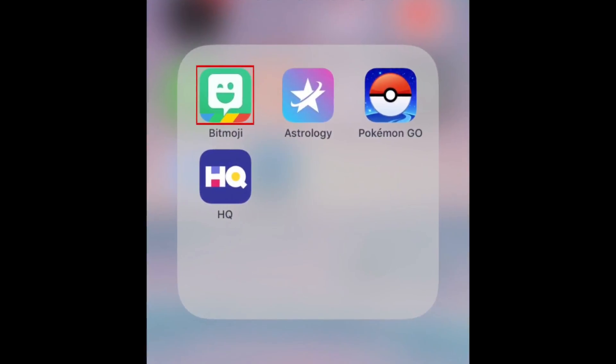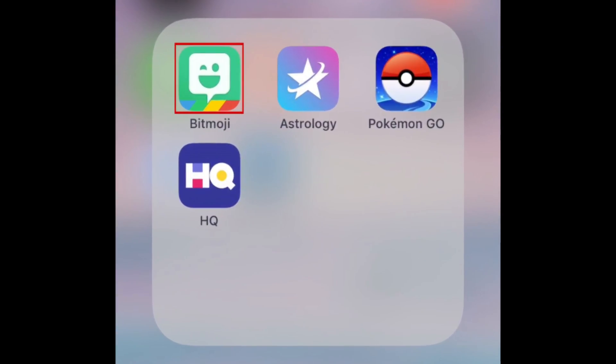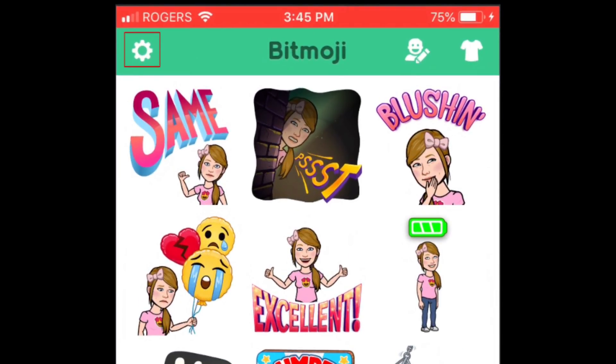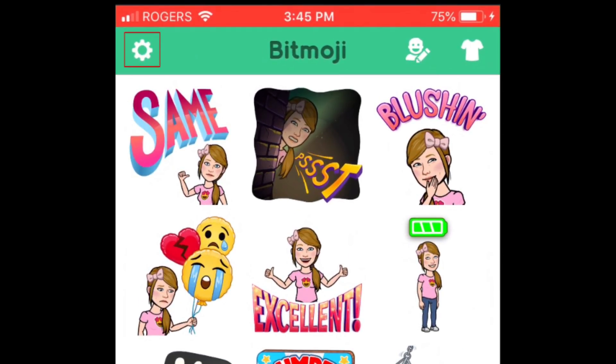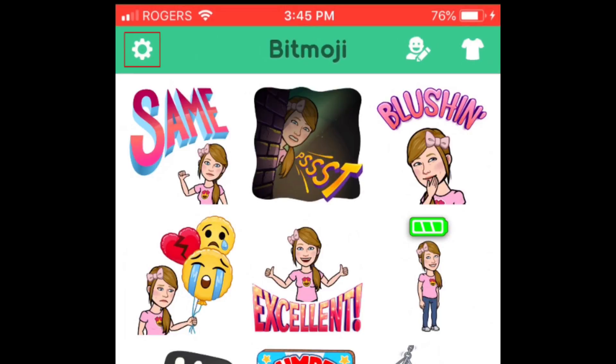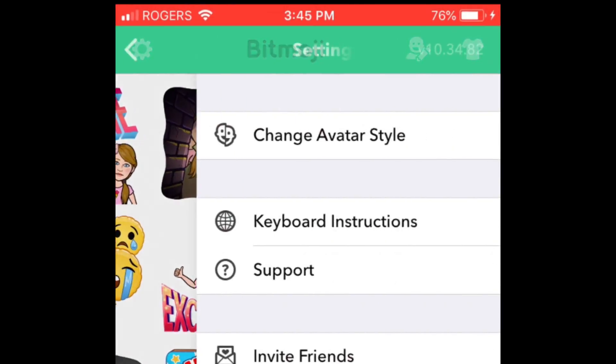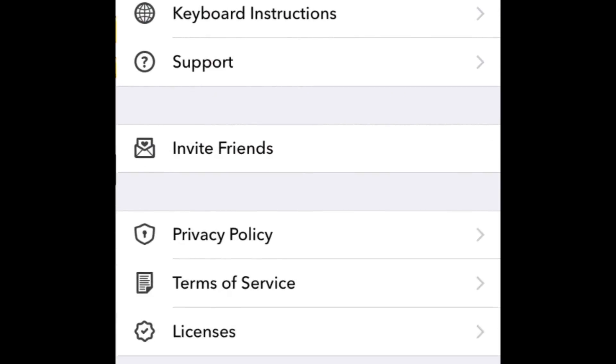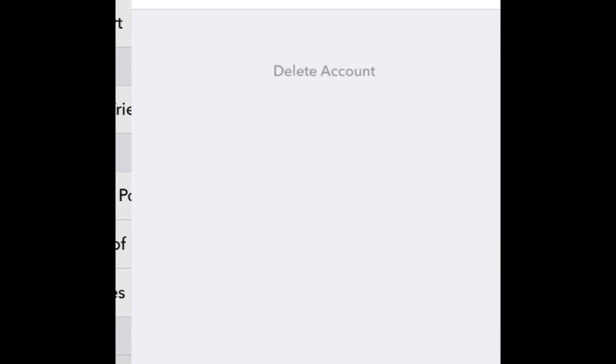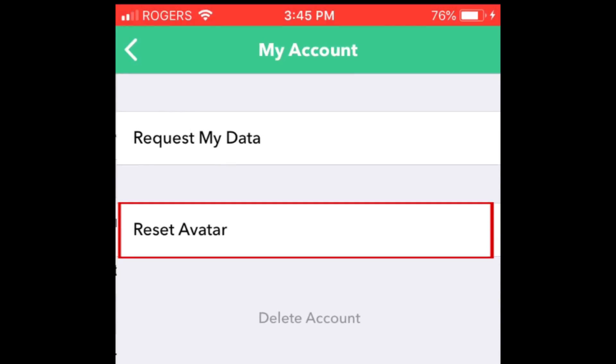To begin, open the Bitmoji app. Then tap the Settings icon in the top left corner. Select My Account. Then tap Reset Avatar.